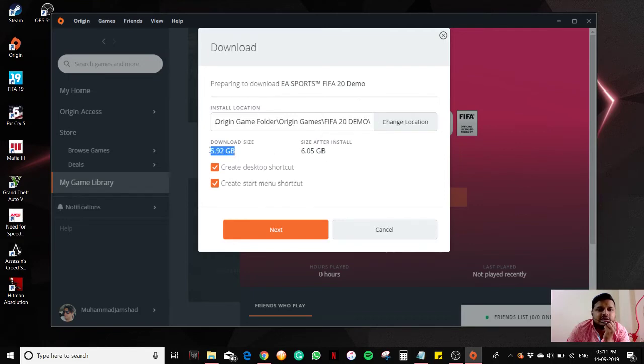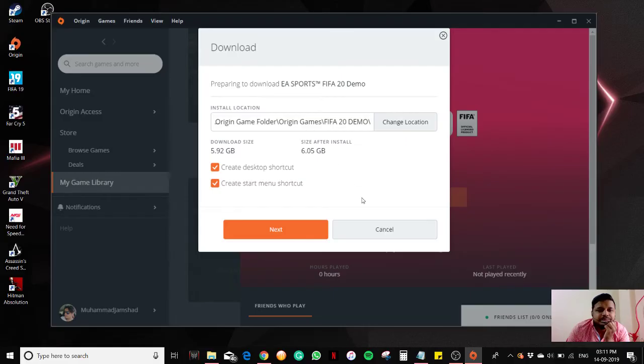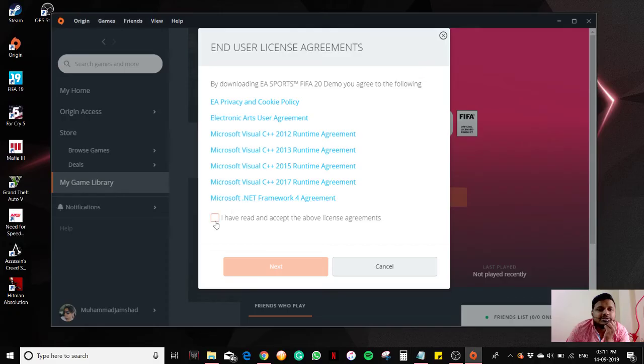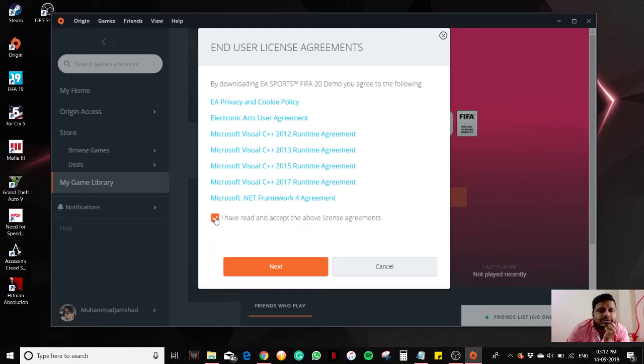You can see the size here - it is around 5.92 GB, and the overall size is 6.05 GB. Click on next, accept all the license agreements. I have read and accept the license agreement, click on next.